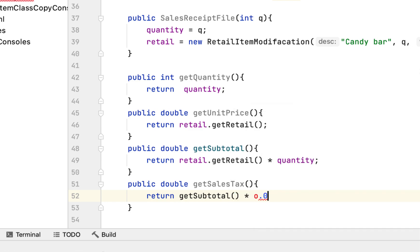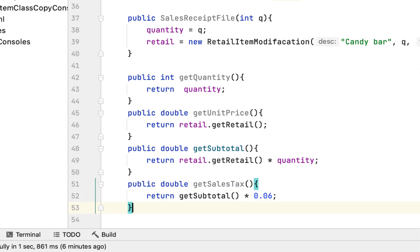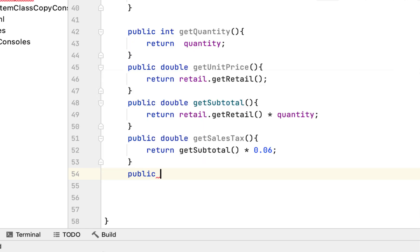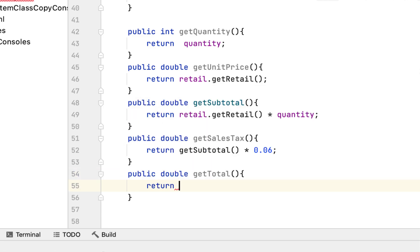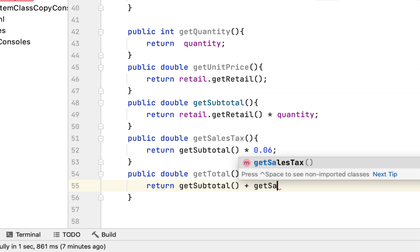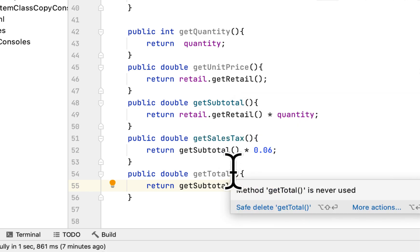For the sales tax, we multiply by 0.06 — I'm using six percent because that's the example they used in our previous videos. Then lastly you have to return the total, and we can return the total as: public double getTotal, return getSubtotal() + getSalesTax(). When you add the sales tax and the subtotal you will get the total.